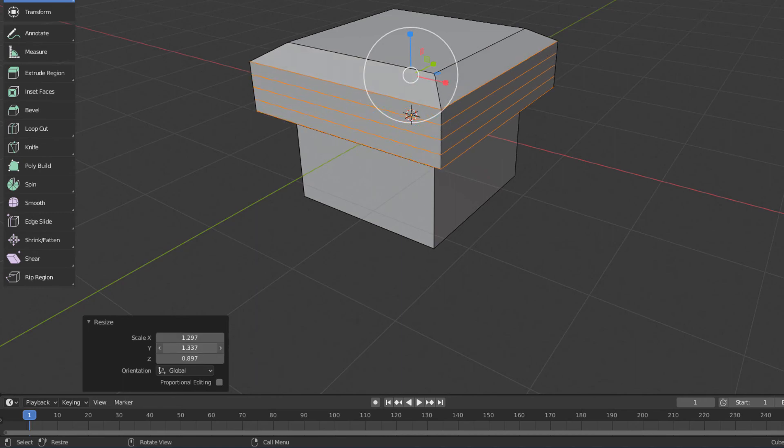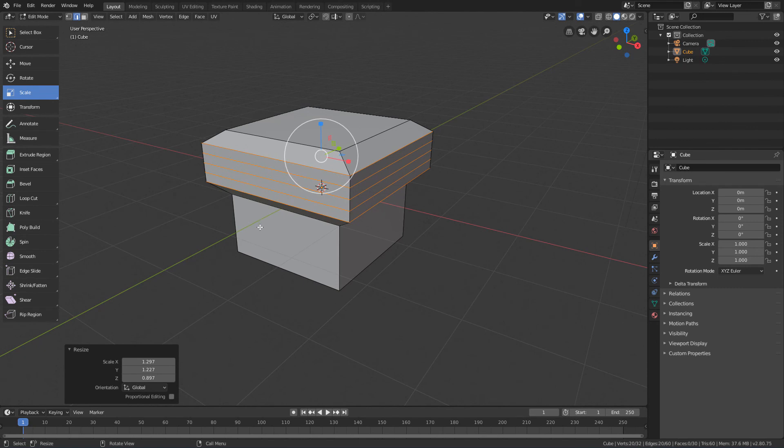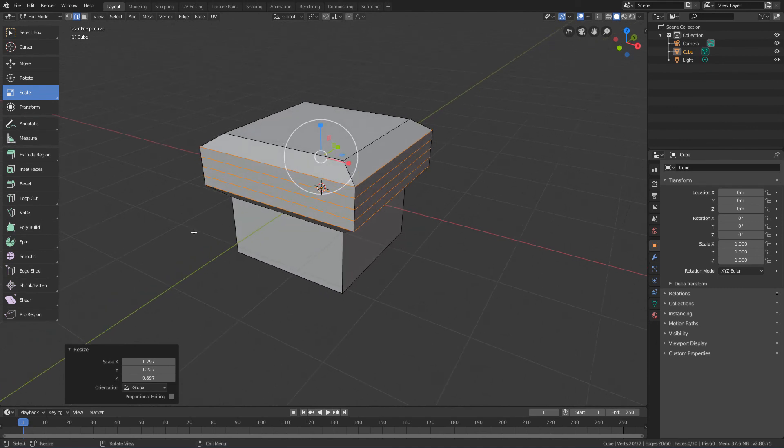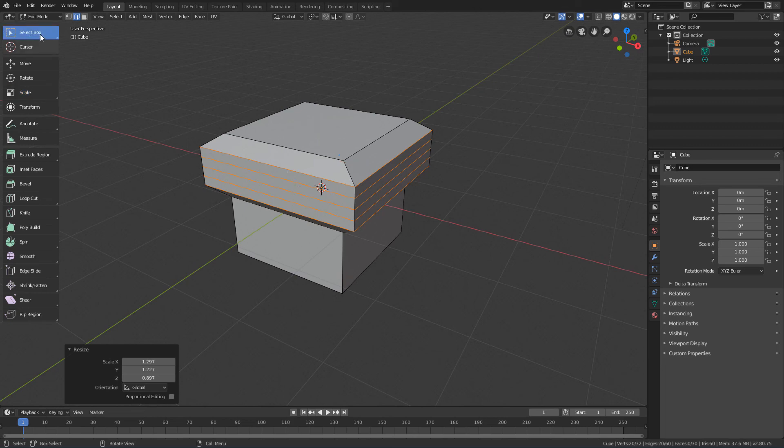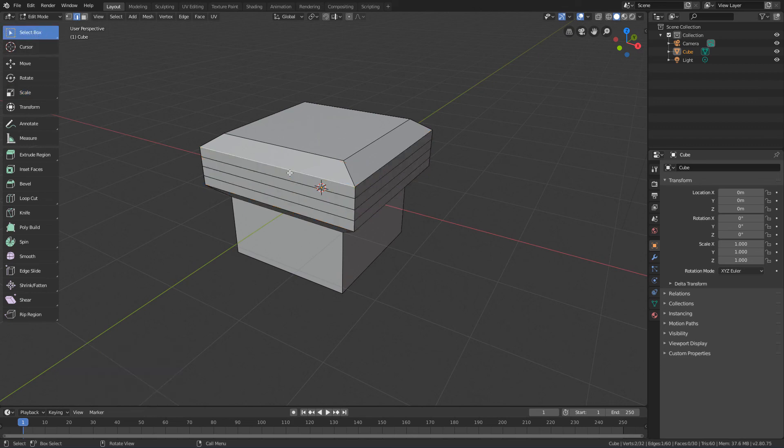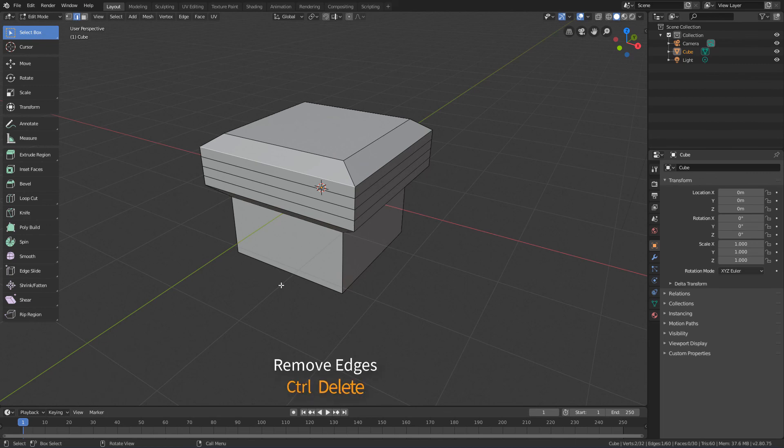Now, let's see how to remove the edges of the model. The simplest way to remove an edge from a model is to select it with the Select Box tool and using the Ctrl Delete shortcut.